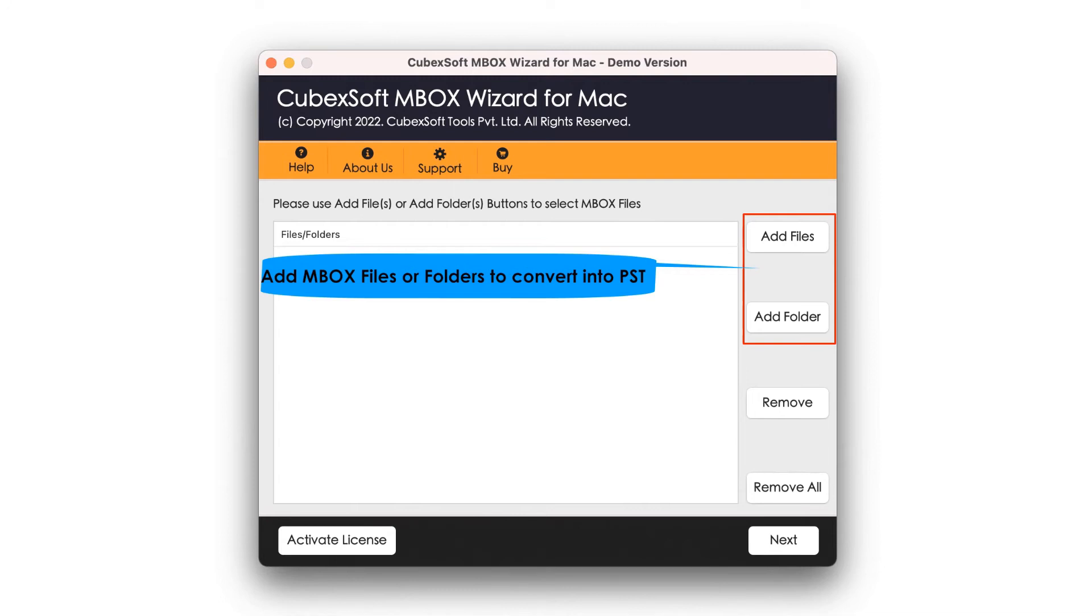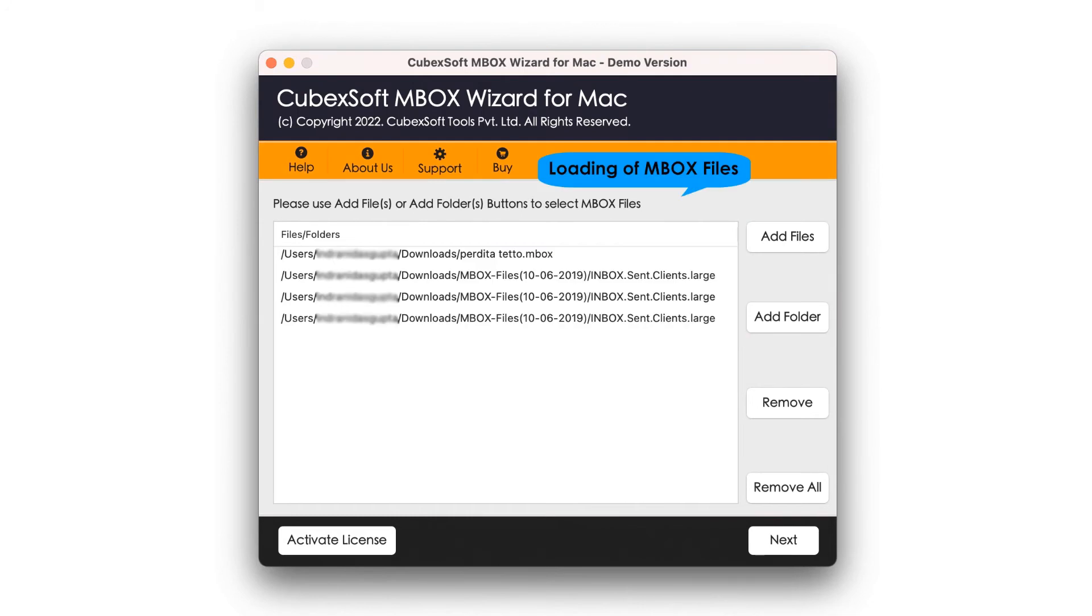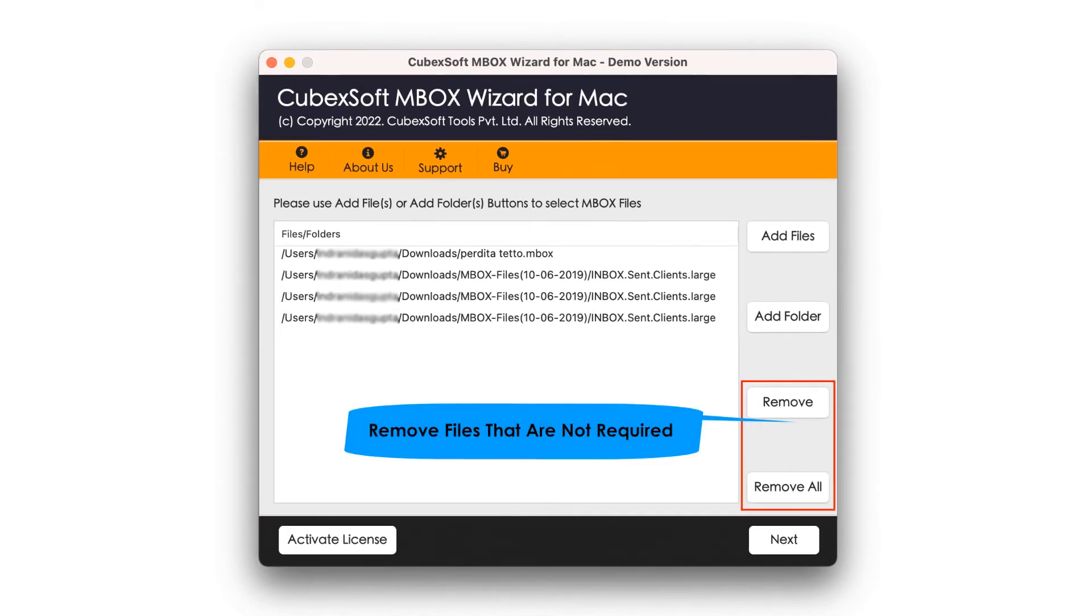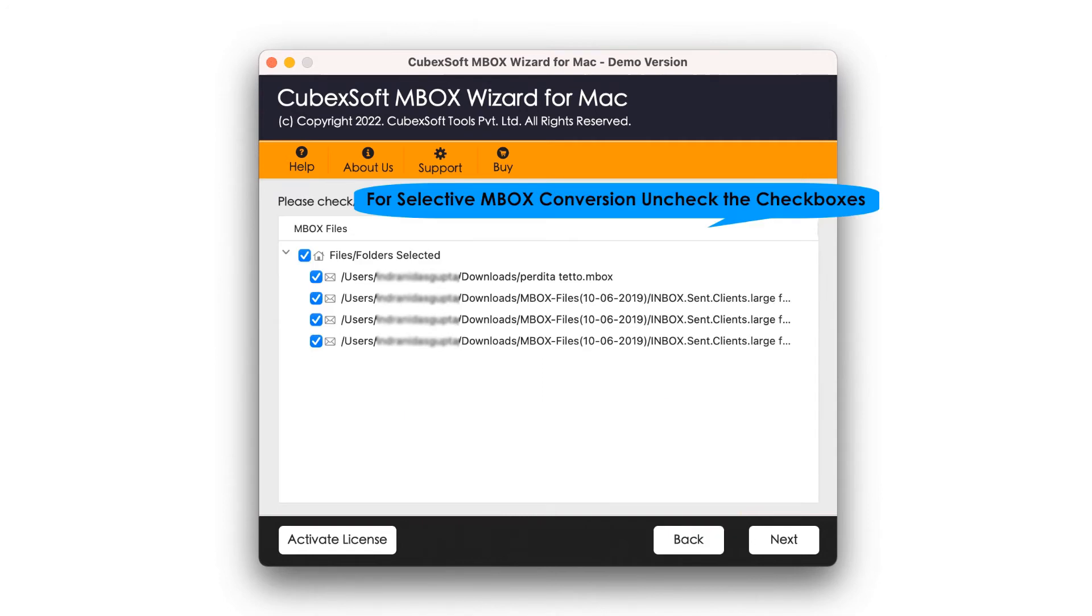View loaded MBOX data for the next process. Now utilize the Remove or Remove All options if required.